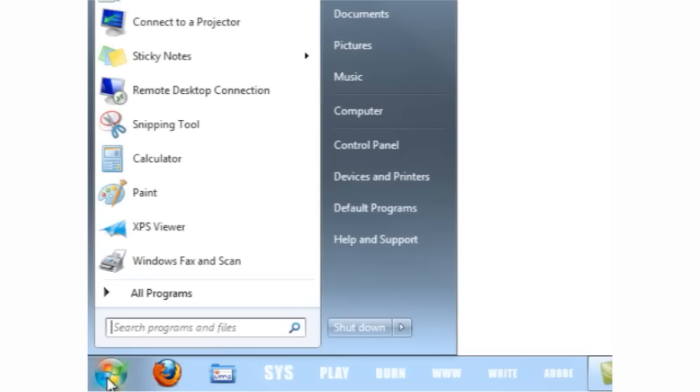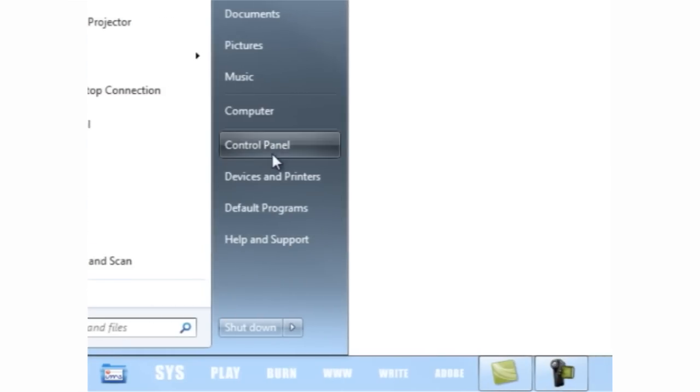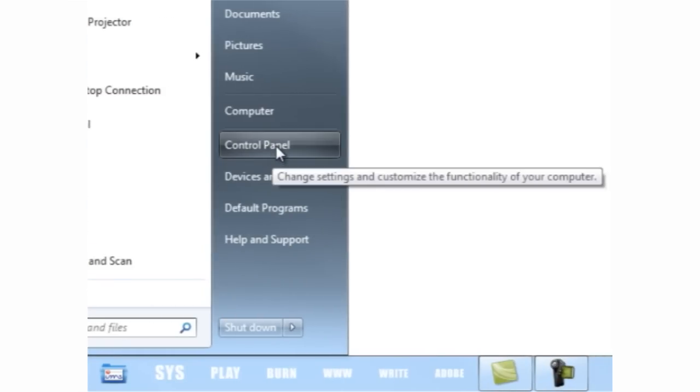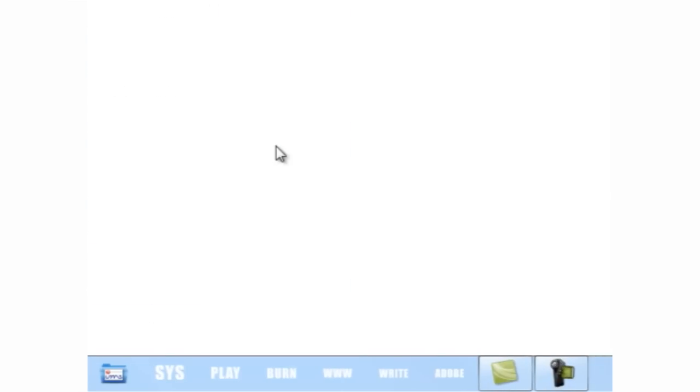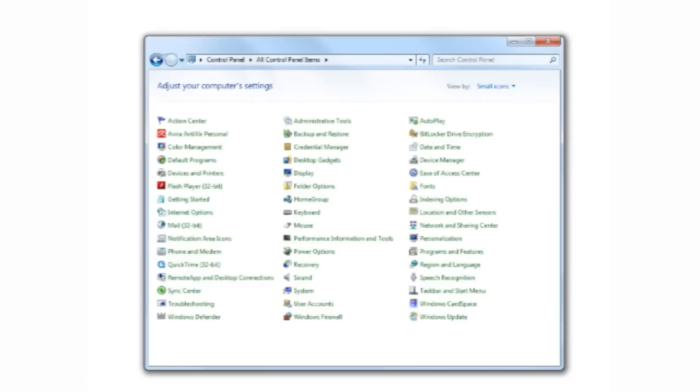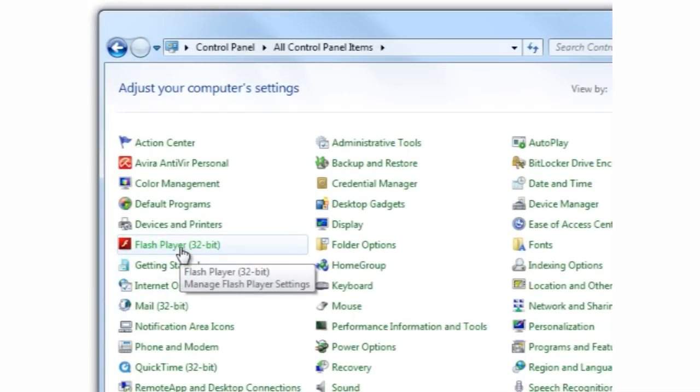Now go to Start and click on Control Panel. In the Control Panel window, click on the Flash Player icon.